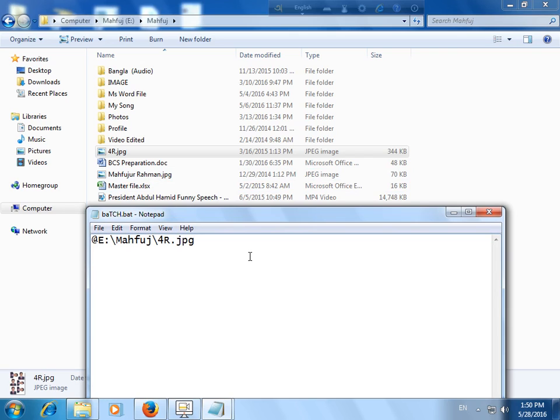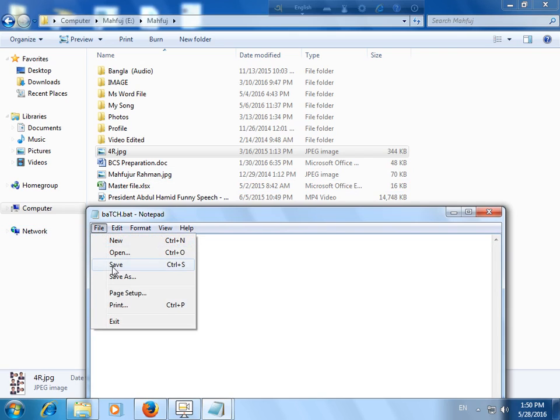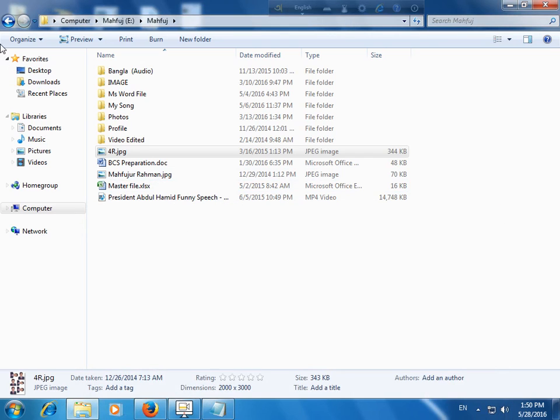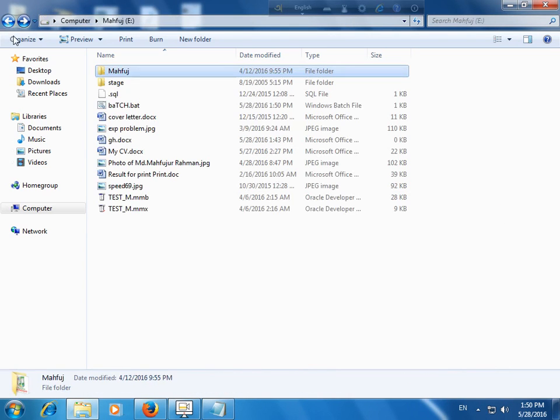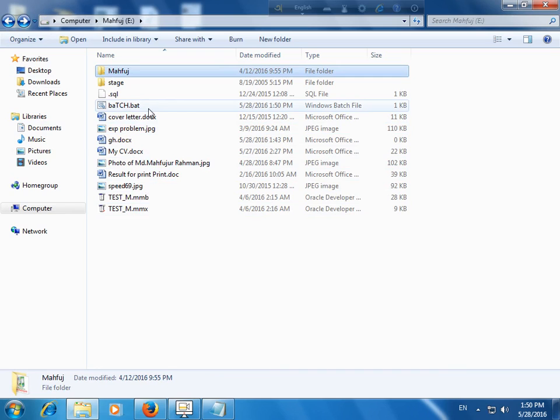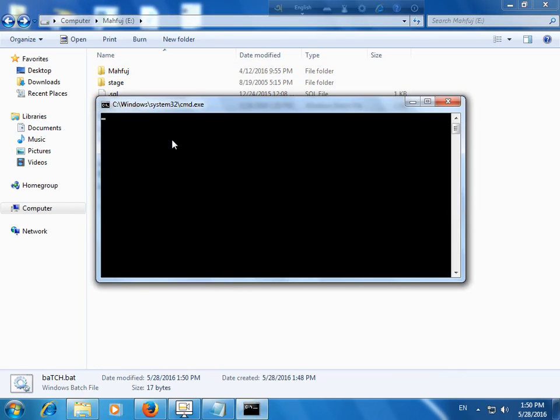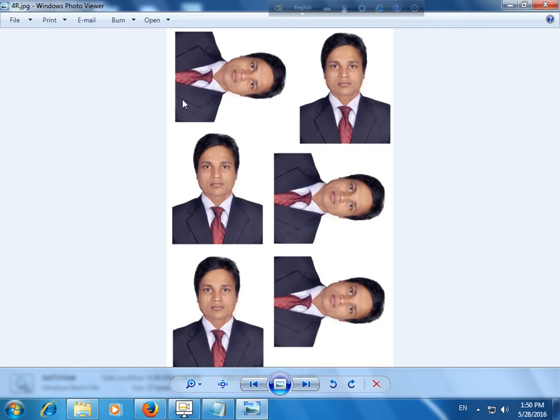Just save it—Ctrl+S or File > Save option. Then go to your batch file. Here my batch file is. Just double-click here. Yes, the Windows System32 cmd.exe is running.